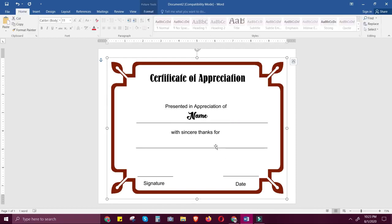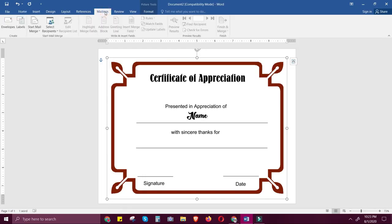Now, what you're going to do is create a mail merge for this certificate so you can generate multiple pages from a single input of names. Go to the Mailings tab, click Select Recipients, then choose Type a New List.